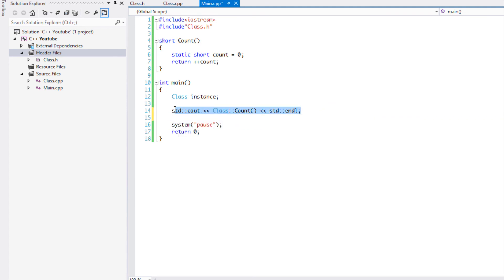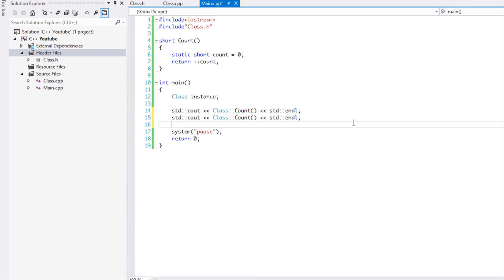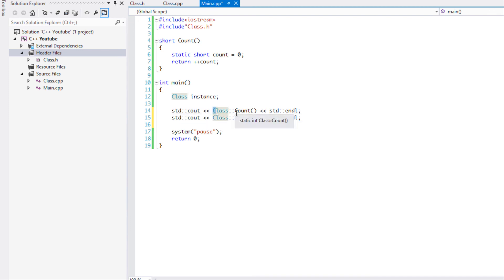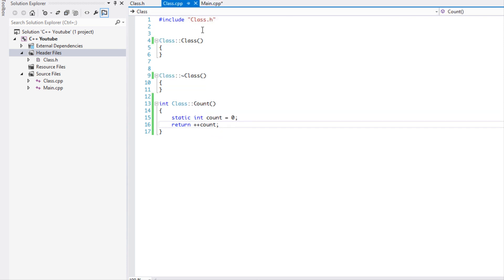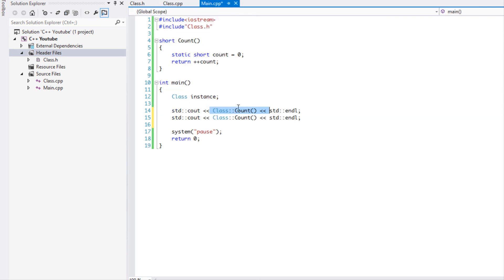Just like I stated before, it does not need an instance in order to run. You just need to use the class, the scope operator, and then the static method. Remember the static method lives for the duration of the program and it does not need an instance whatsoever. If we run this to show you that it works...